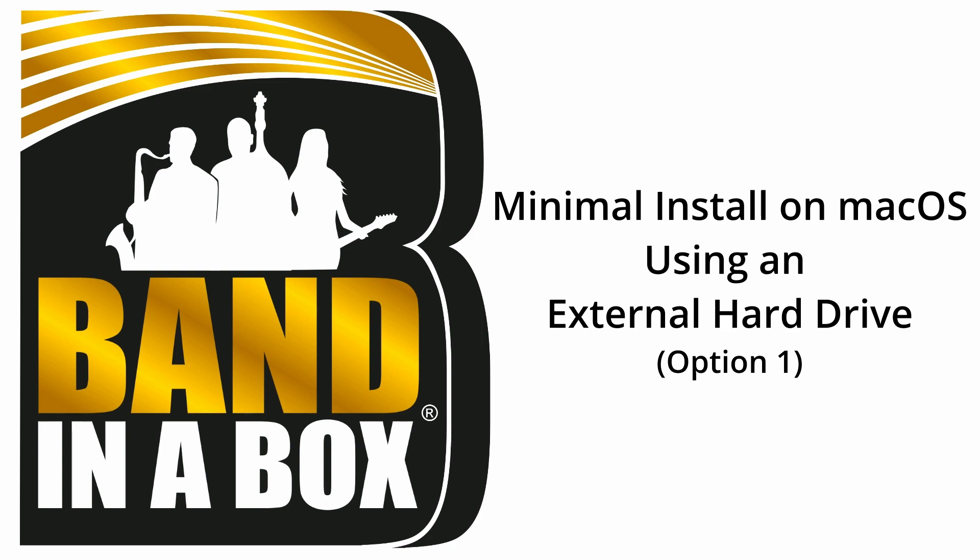In case you didn't know, a minimal install is where Band-in-a-Box is stored entirely on your external hard drive and only the bare essentials are loaded onto your internal storage. This method uses the least amount of storage space.